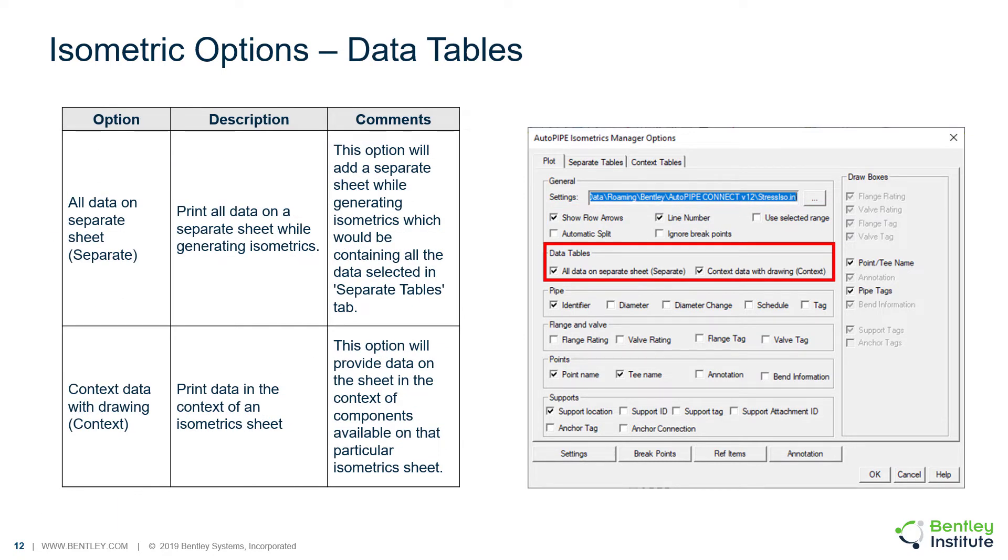You can create two different kinds of data tables. You can create all of the data on a separate sheet when generating the isometrics. This will add a separate sheet which would be containing all of the data selected in the separate tables tab.